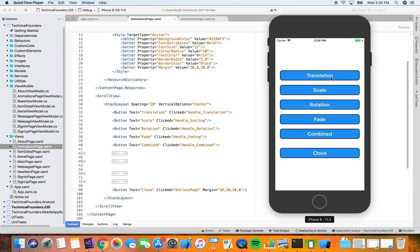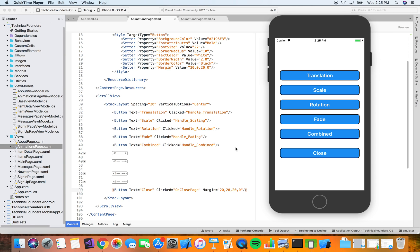Here we have a simple page in the Technical Founders app with buttons for the different kinds of animations. The basic animations in Xamarin Forms are: translation, which moves it along x and y directions; scale animation, which increases and decreases the size of a view; rotation, which rotates the view about an angle; and fade animation, which changes the opacity of a view. You can also combine them.